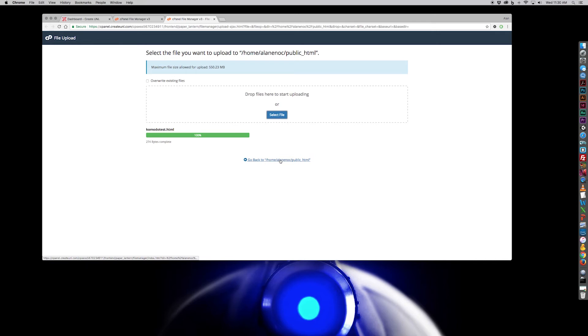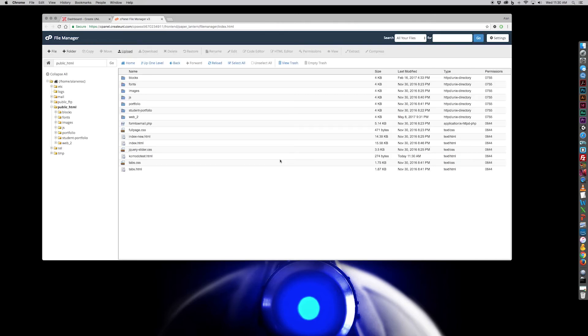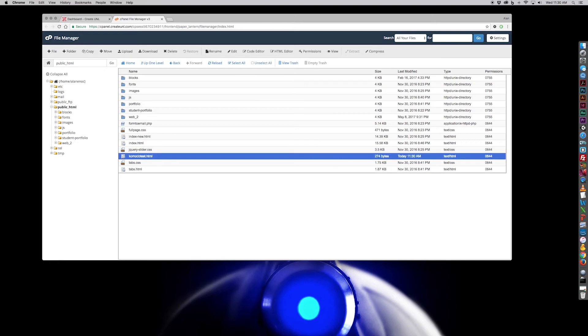Then I can click this to go back to my public HTML folder, which again is my web folder. And now I have this komodotest.html file in there. I don't even remember what this file looks like, but I want to go look at it now. I want to make sure.